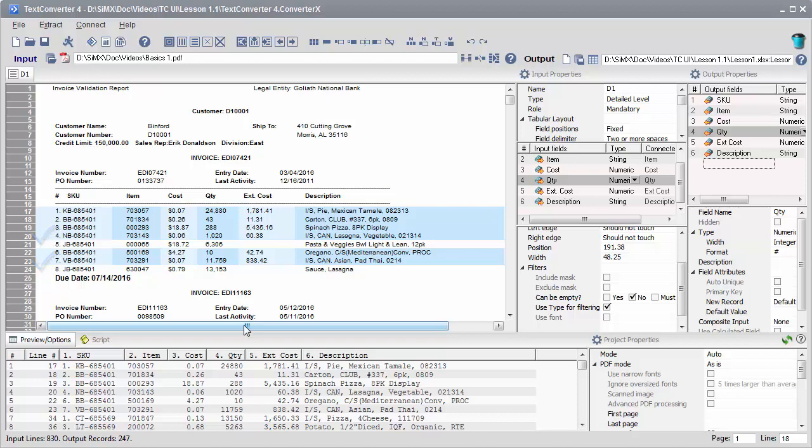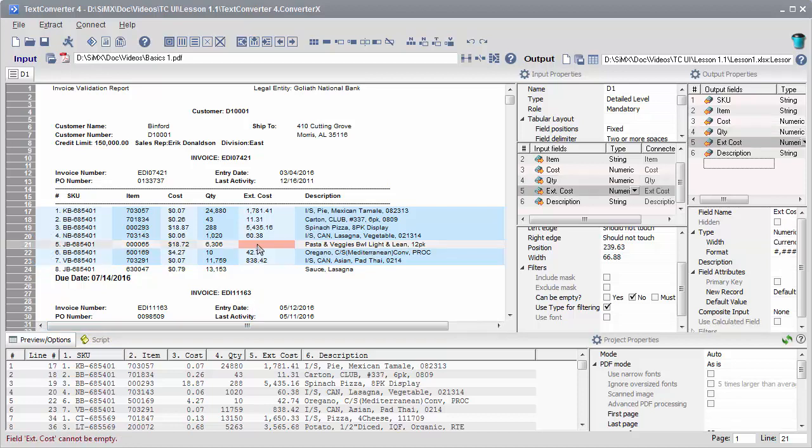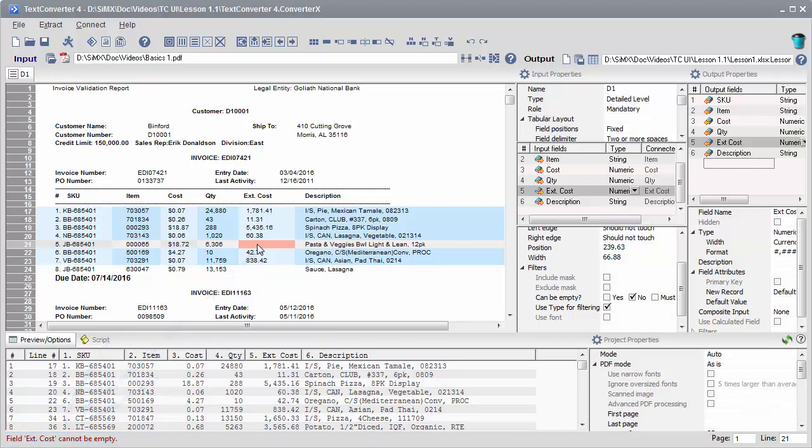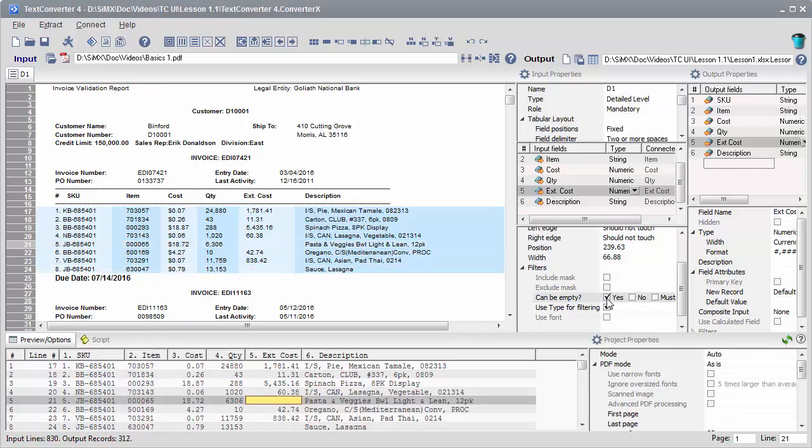Why? You can get an answer by clicking on a questionable line and looking at the status bar in the left bottom corner. TextConverter shows why this line has not been recognized. Let's allow the field to be empty. Now all lines are recognized.